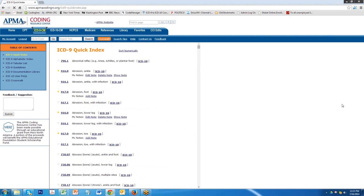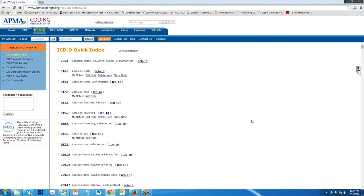One of the other things that you're going to have available with your program is the ability to add additional information regarding the what's called nth degree. Taking the code out in ICD-10 to the furthest it can go out. For example, the next code below this is 916.0.